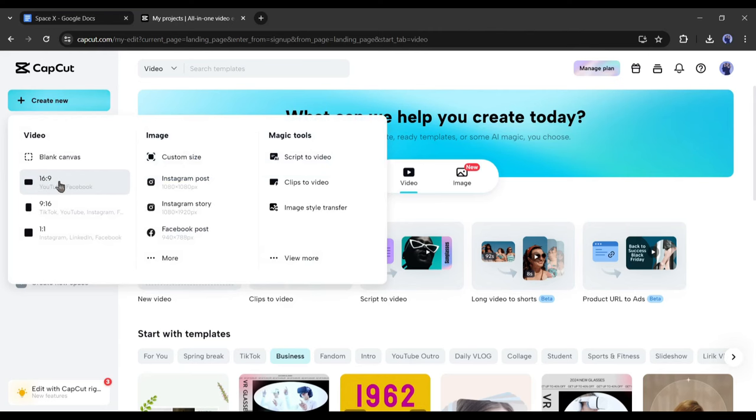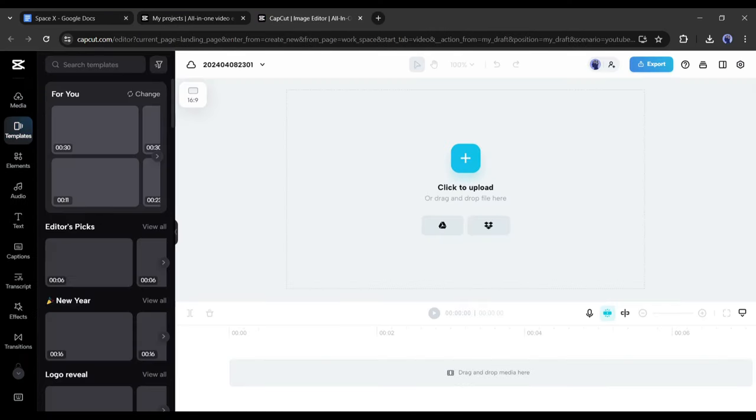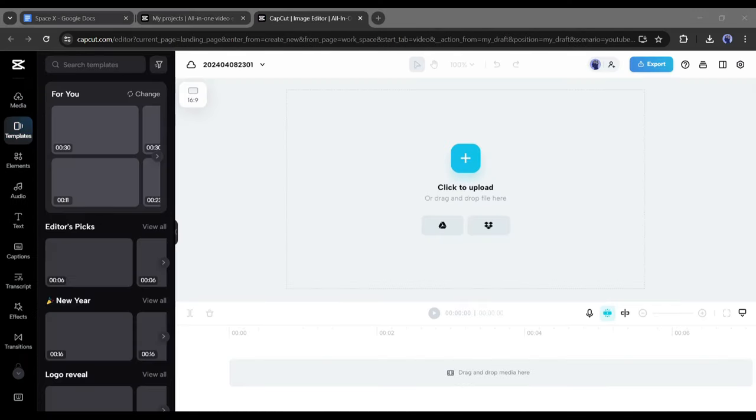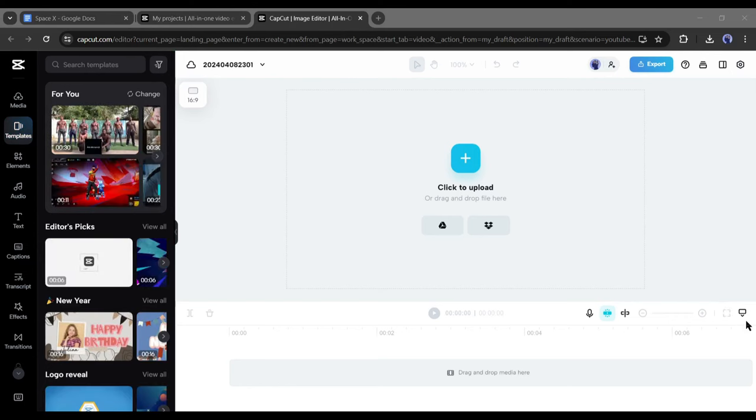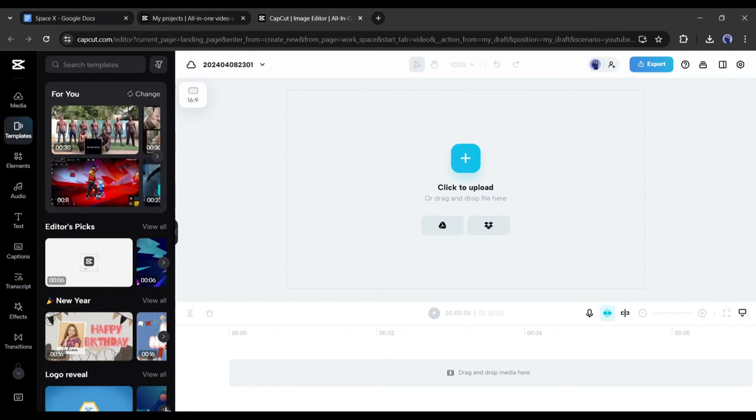Now select your desired aspect ratio as per your platform. I will go with 16:9 as I am making a video for YouTube. And here we are, this is the video creator or editor page of CapCut.